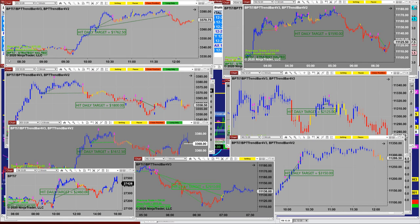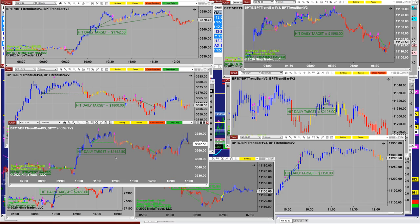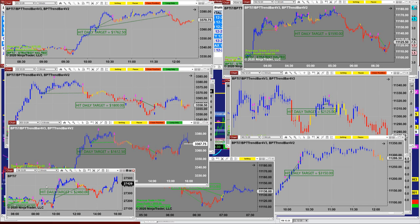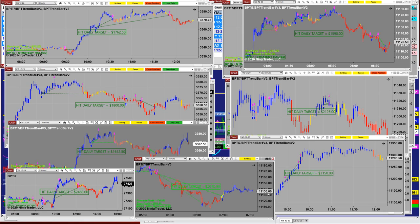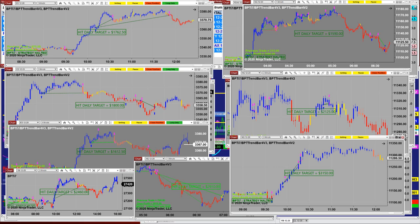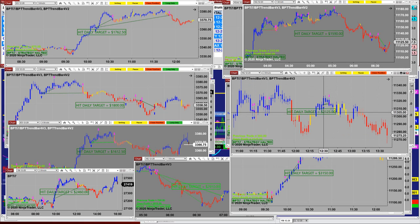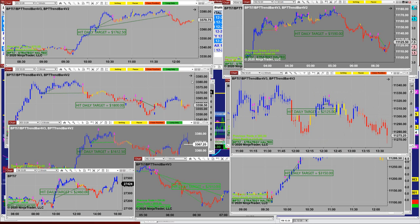We're going to see some other charts using the same template. ES one minute: $1,076. ES three minutes. ES four minutes: $1,612. YM three minutes: $2,460. NASDAQ one minute: $2,910. NASDAQ three minutes: $3,150. And there is $1,125 and $1,590 on the NASDAQ as well.